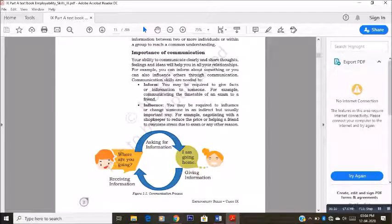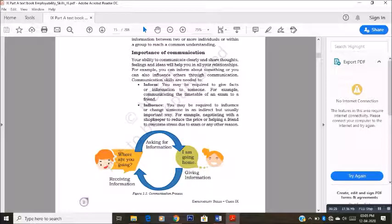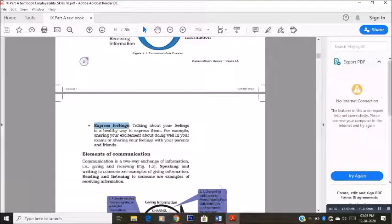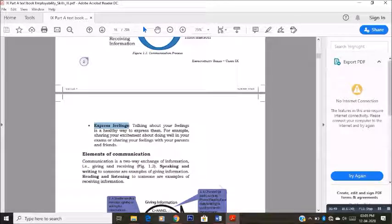The third point is expressing feelings — this is one of the most important ones in communication. You need to express your feelings, whatever they may be: it can be sad, happy, excitement, or any other feeling. You need to express it through your gestures or face expressions. That also becomes communication. If somebody is understanding your gestures or your face expressions, you are also communicating to each other. That also becomes communication.